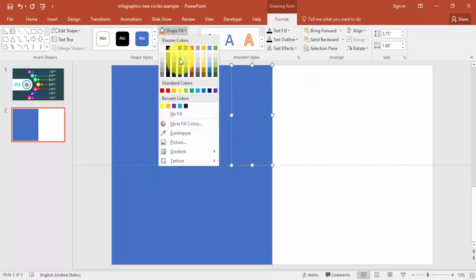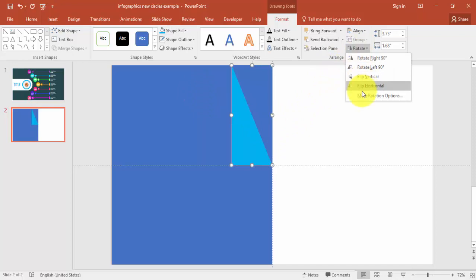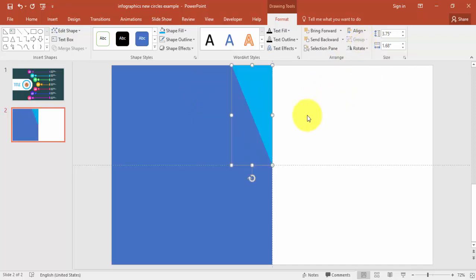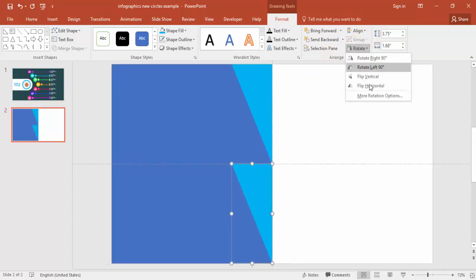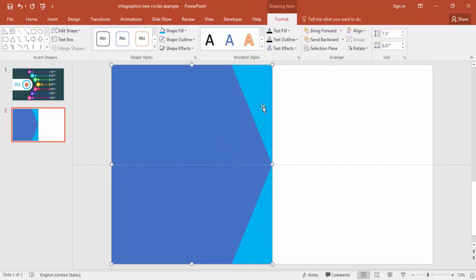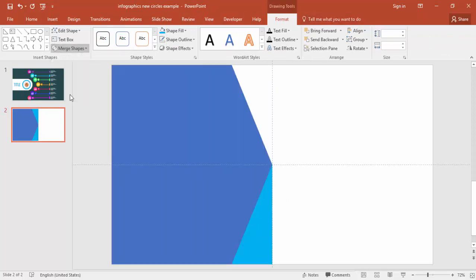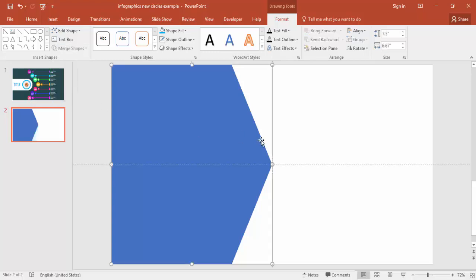Make the triangle no outline and give it a different color. Rotate it horizontally and vertically. Press Ctrl+D to duplicate and bring it down. Select the rectangle, then the right triangle — under Format go to Merge Shapes and choose Subtract. Do the same for the second one: select rectangle first, then the triangle, go to Merge Shapes and Subtract.